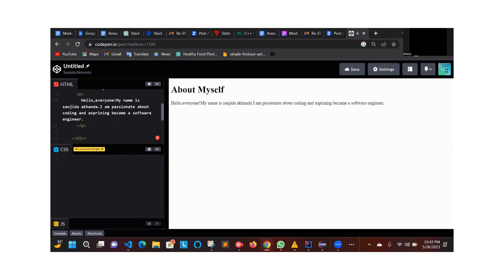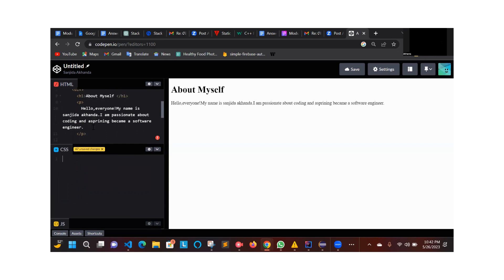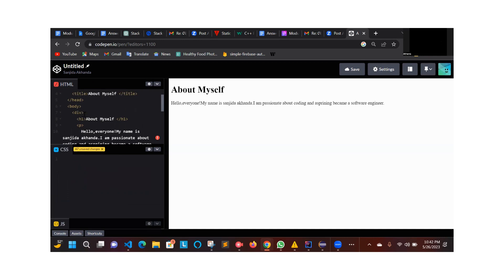CSS. In CSS, you use a selector and select the color. This is the type of color — you can apply color in CSS. There are different types of color.